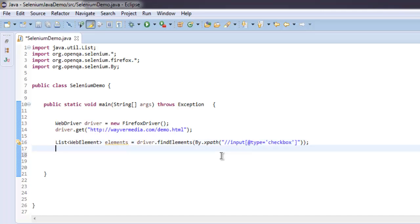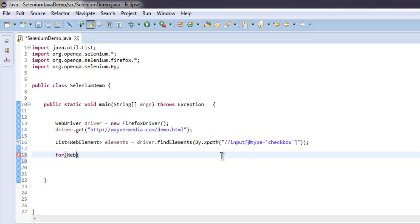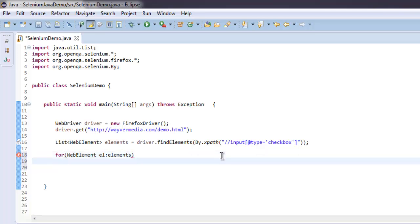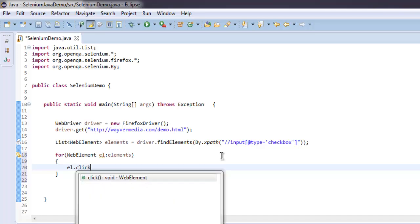Then we will move on to a for loop. We'll define a WebElement variable and point it to elements. Inside here we will simply click on each element.